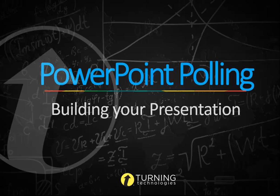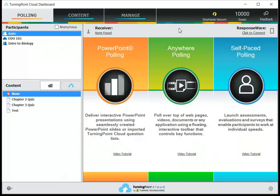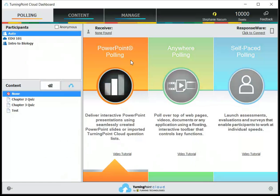This video is going to show you how to build your interactive polling presentations. You're first just going to start with the TurningPoint Cloud dashboard and then select PowerPoint polling.